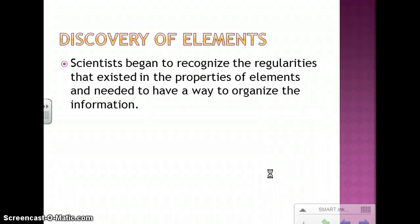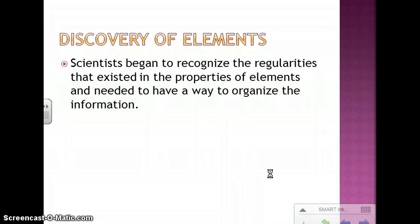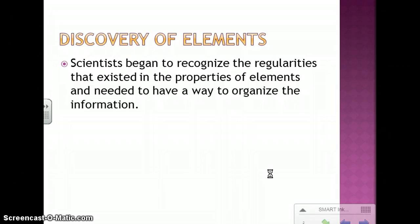Scientists, a long time ago, began to recognize that there were regularities that existed in the properties of elements that they had discovered. They decided that they needed to have a way to organize that information so that you could view it very easily and that things followed a certain pattern and structure.